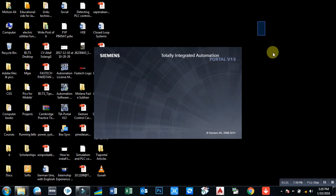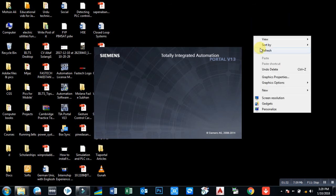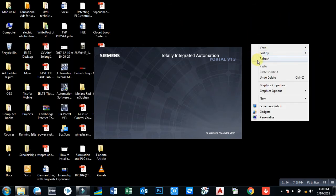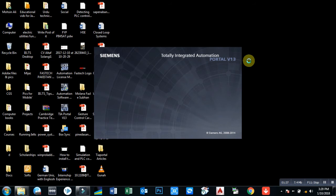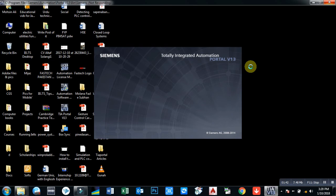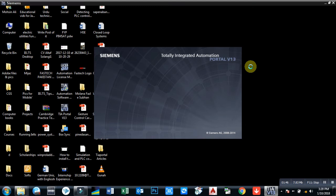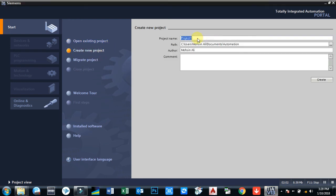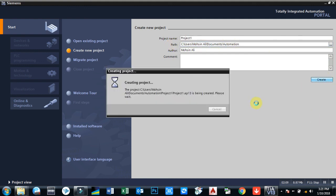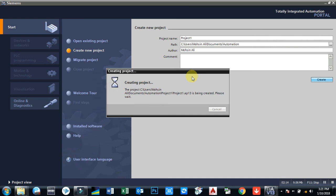These are the initial steps to open your program. Visit tiaportal.weebly.com for more information.